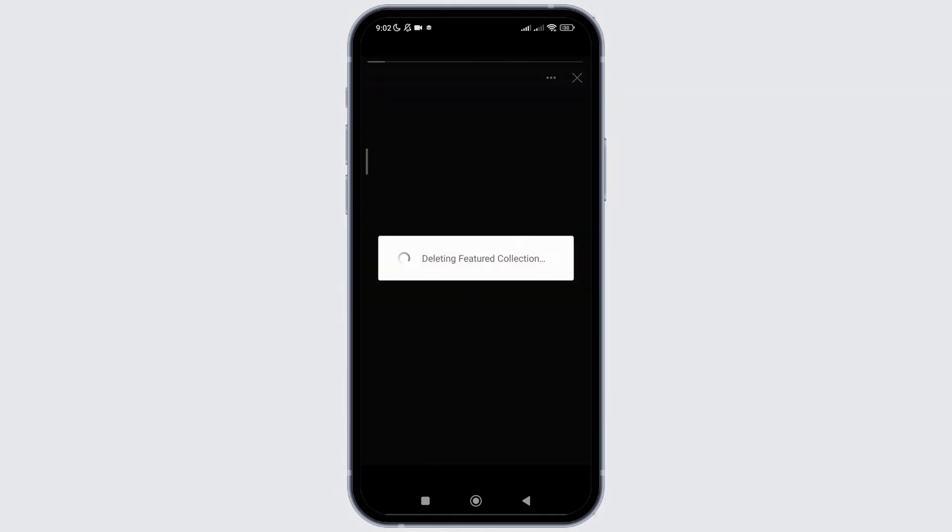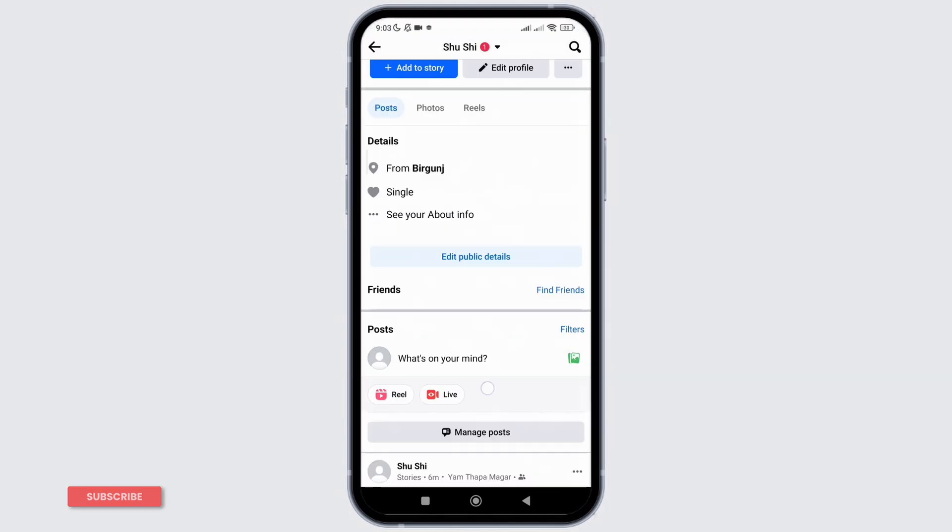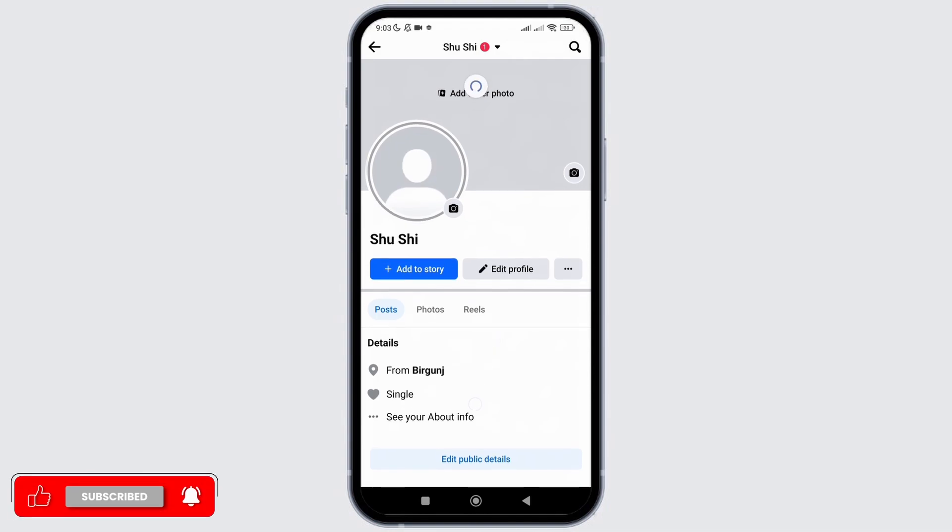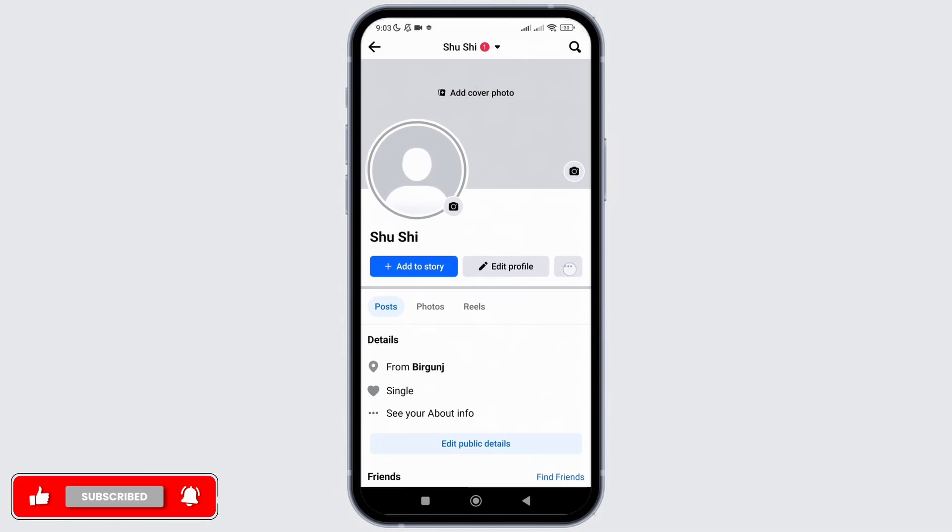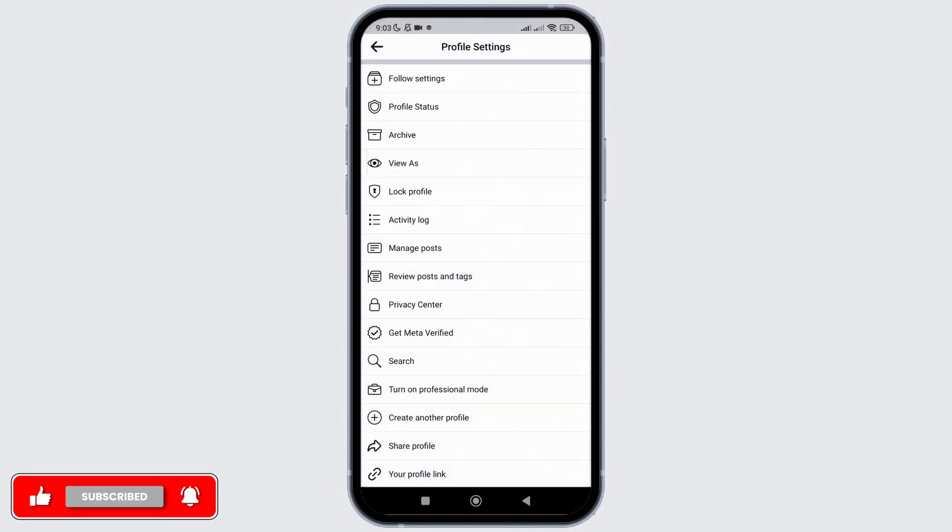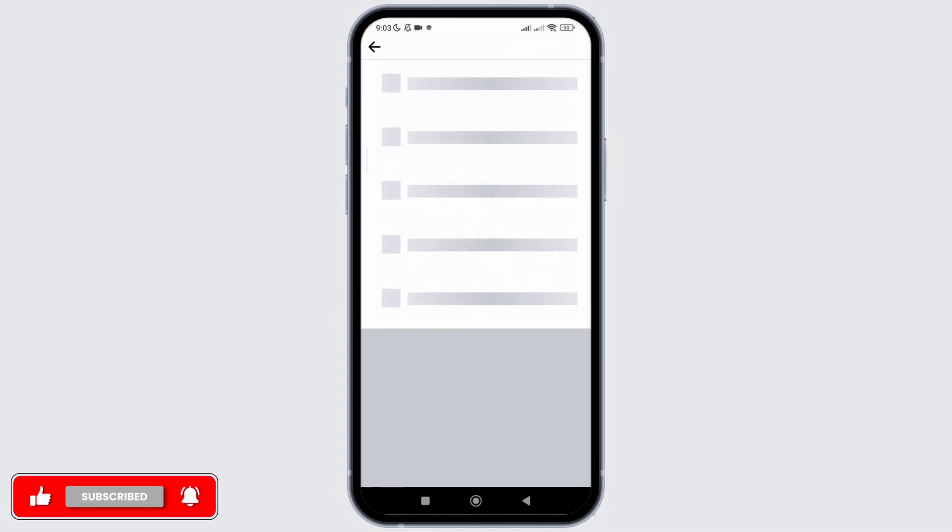After that, as you can see, it has been removed from my profile. So, to restore it, I'll click on the three dots on my profile and go to archive section.